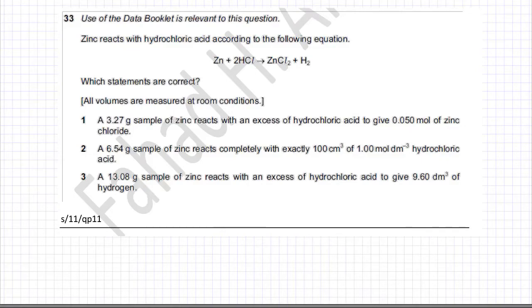The following question deals with moles and ratios. A trial and error method would be used to check which of the three options would be correct. Let me read the question first.